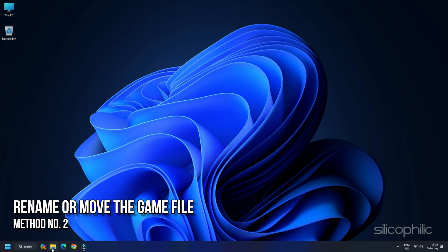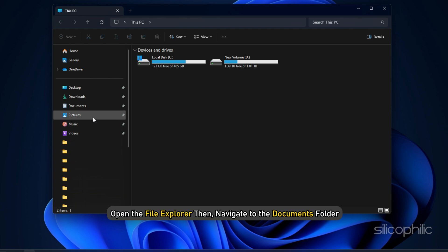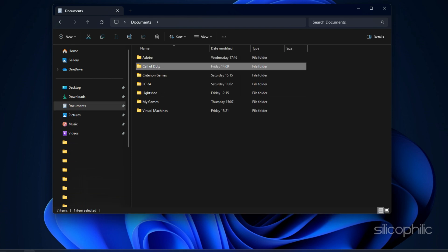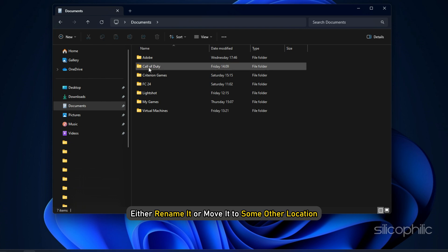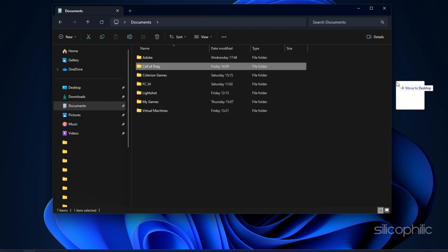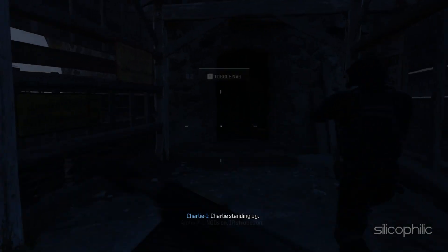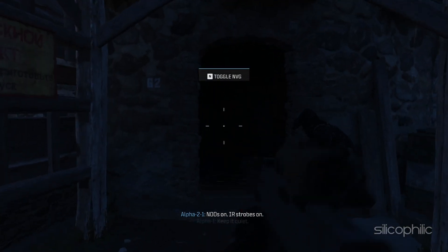Method 2. Rename or move the game file. Open the File Explorer, then navigate to the Documents folder. Locate the Call of Duty folder. You can either rename it or move it to some other location. This will reset all the in-game settings and the key binds. Then relaunch the game and check if the issue is resolved.